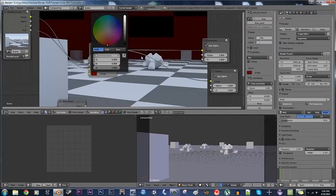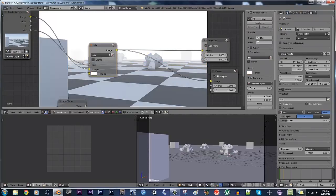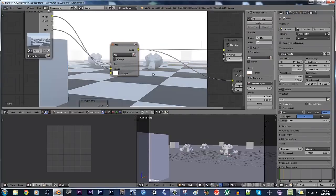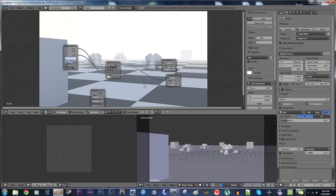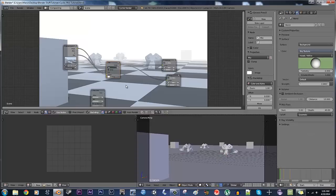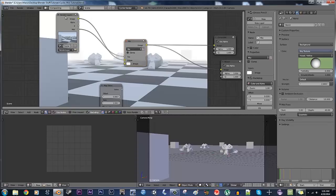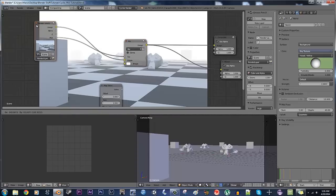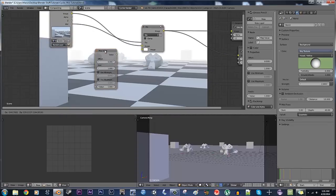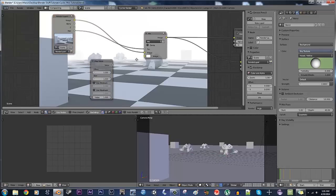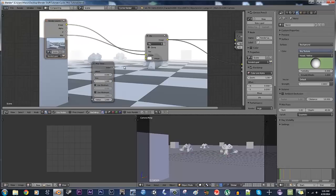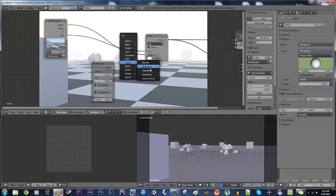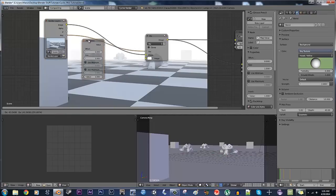But basically what we have is something that you don't really have a lot of leeway with. I mean, you can change the settings over here in your world panel under the mist, but I mean, if you really want a lot of control in your compositing, what you can do is get this thing here, which is a map value. You hit shift A, vector and map value, that's where you get it.